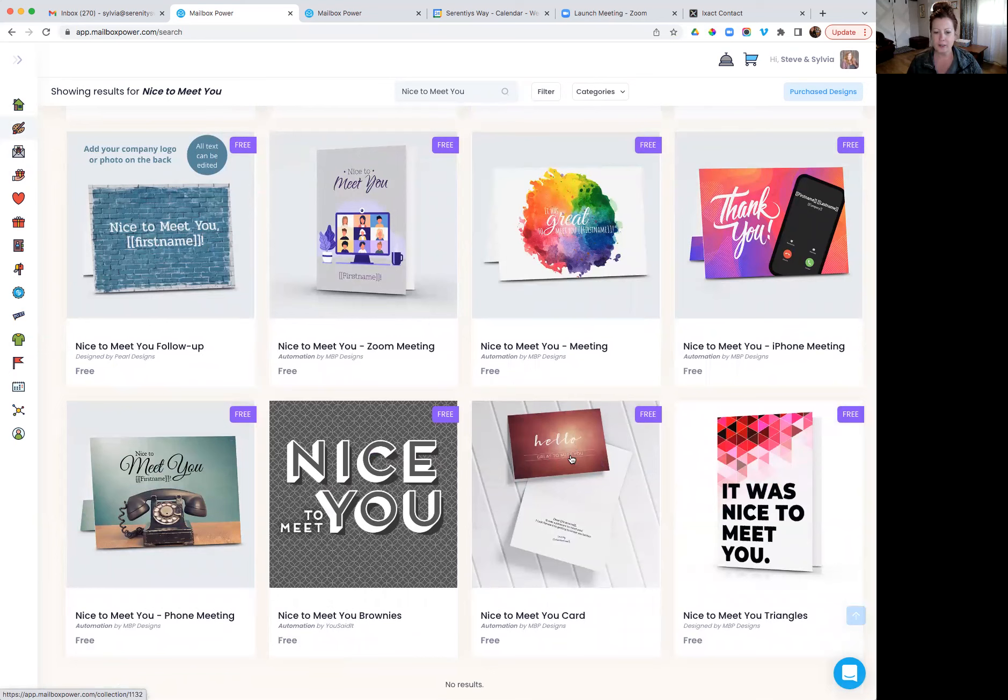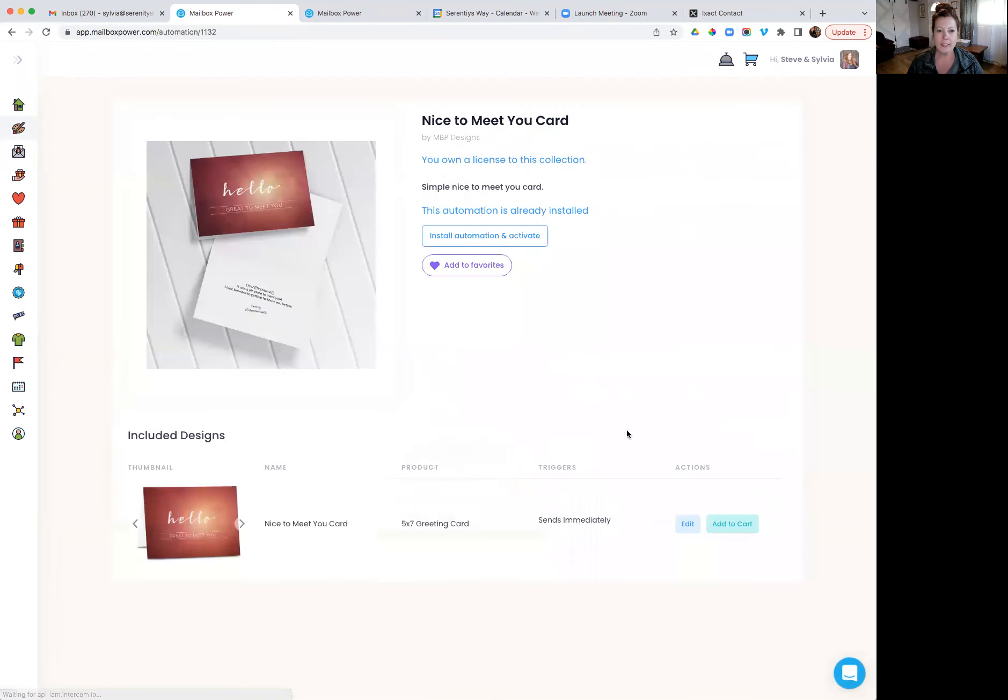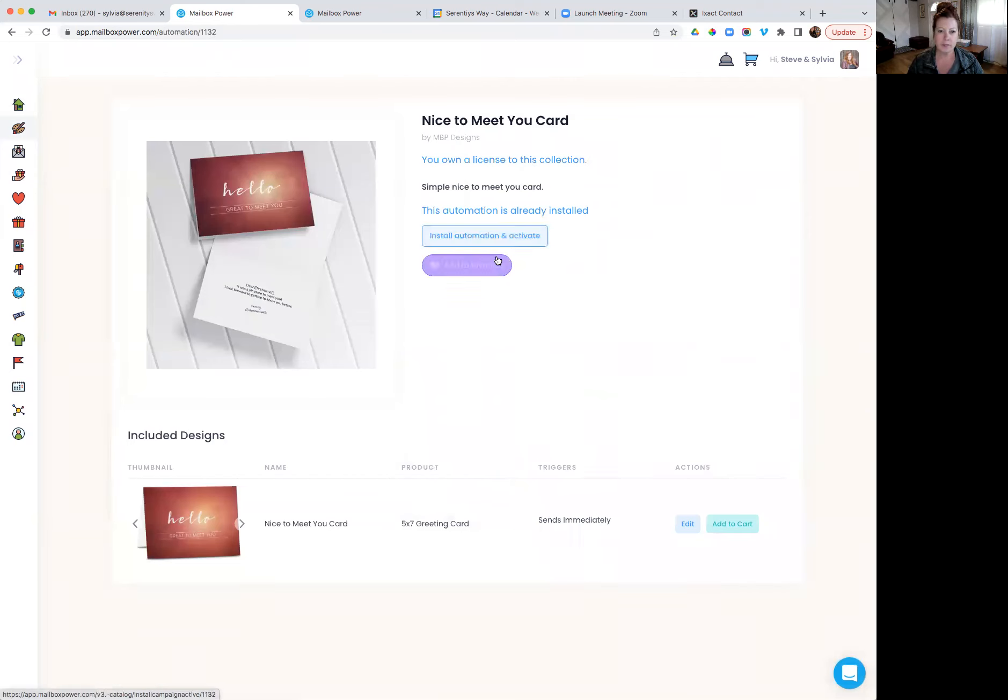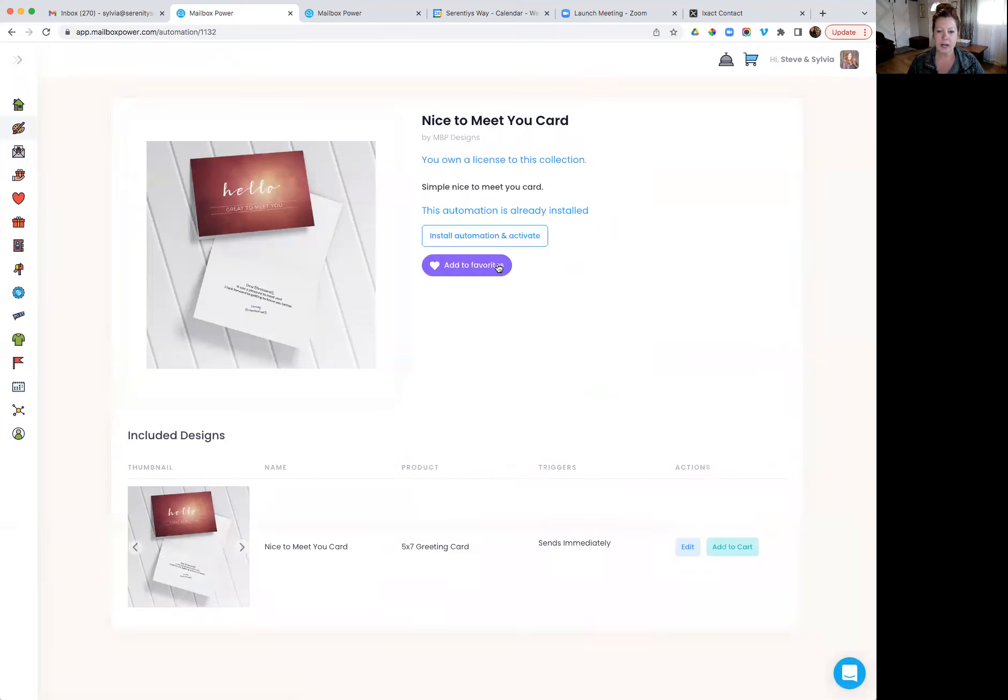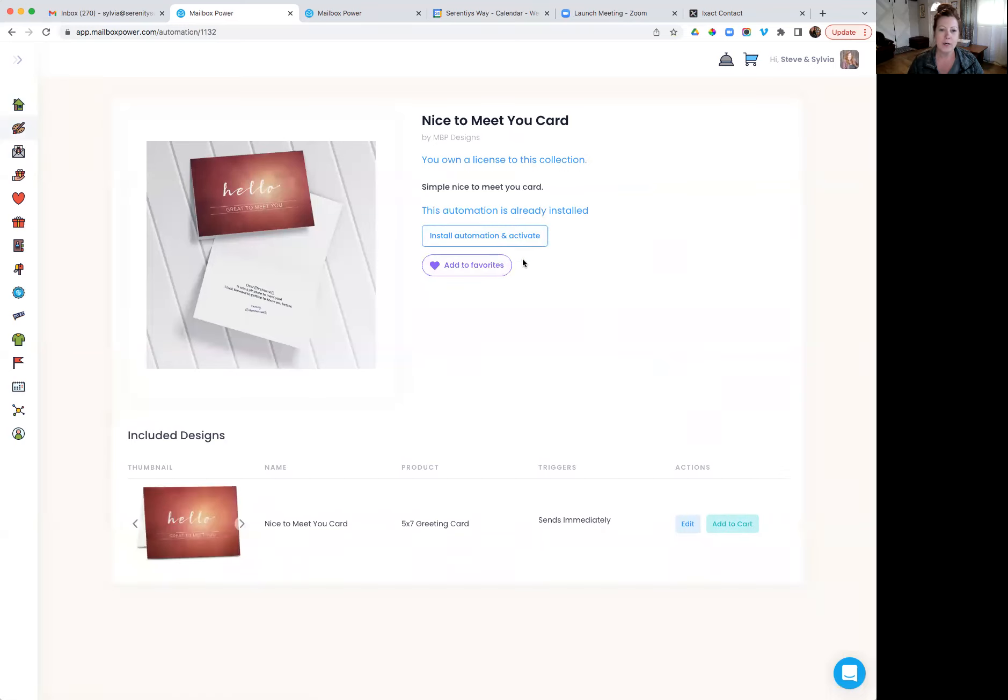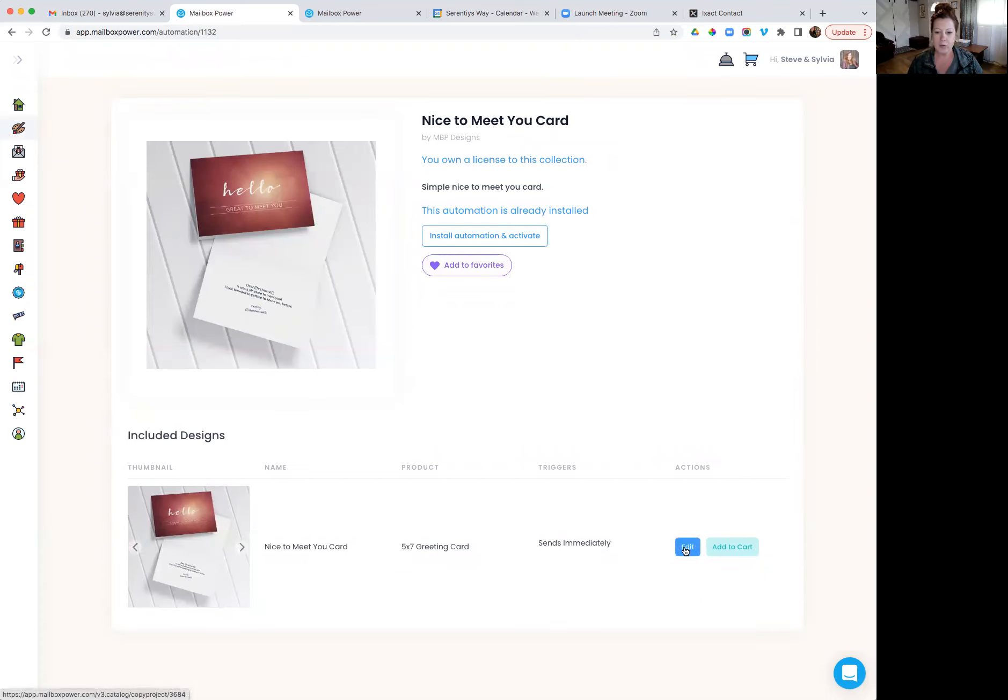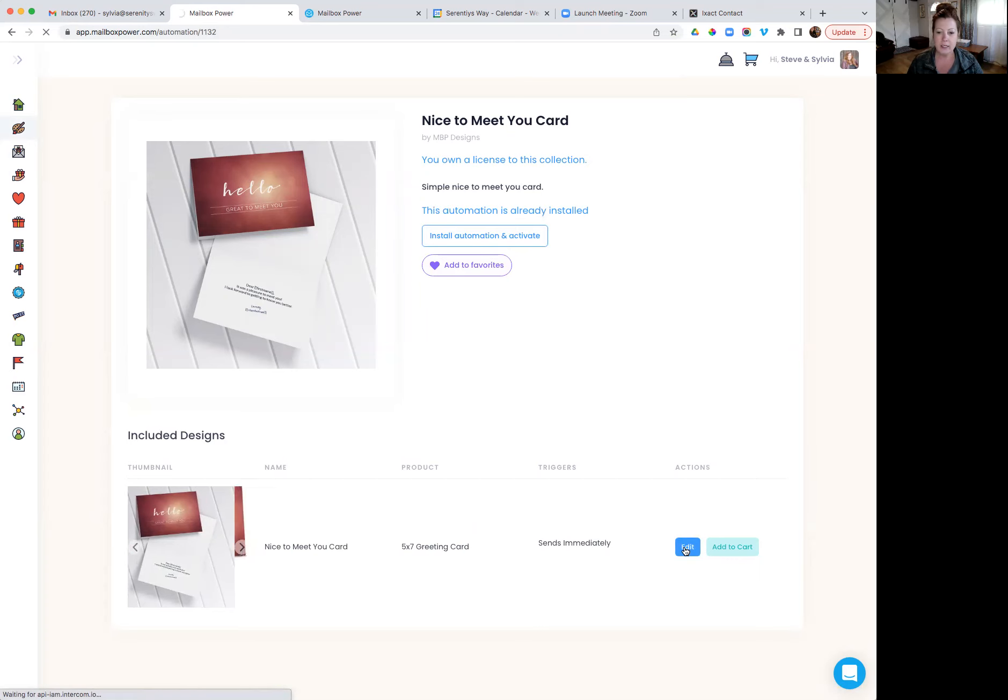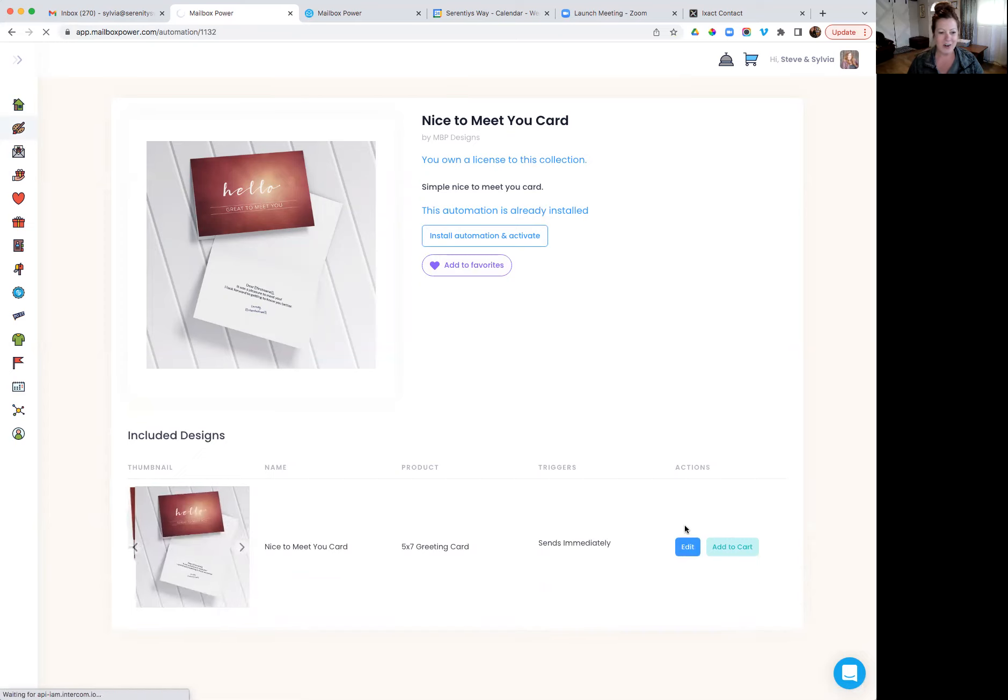So hello, great to meet you. I'm going to go ahead and click on that. It's going to ask me if I want to add that to my favorites or add the card. In this case, I don't want it to be an automation because I'm going to just edit it so that I can add it to my account and then send it to myself. So I'm going to go ahead and click on edit here and that is going to open up the editor so that I can edit that card.